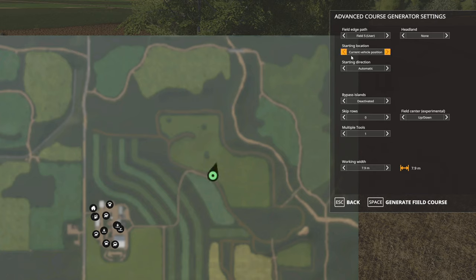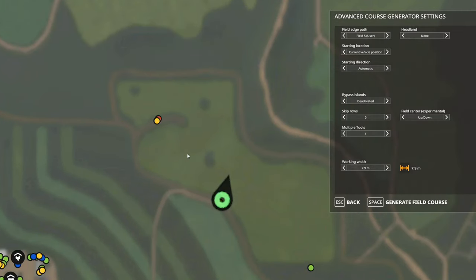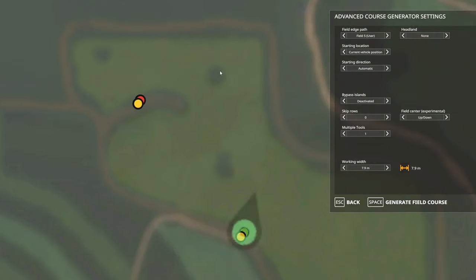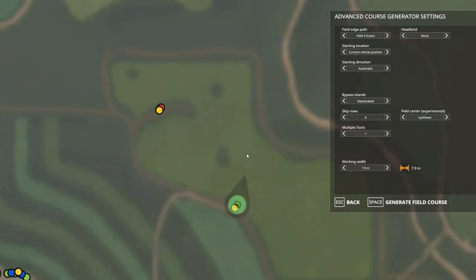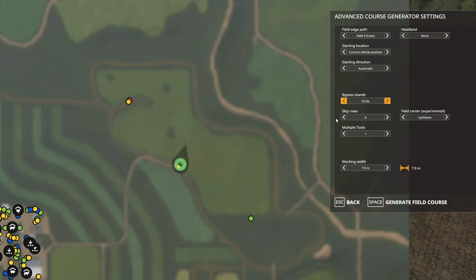Starting location — I'm going to leave that where it is, you can change it as needed. Starting direction — I'll leave that the default, you can usually just leave it. Bypass islands — and this is why I chose this field. If you look on the map there are three islands in this field, so not hired-worker friendly. We're going to turn that on. We'll try circle — circle usually works best for this. You might have to try it a couple of times to get a mode that works.